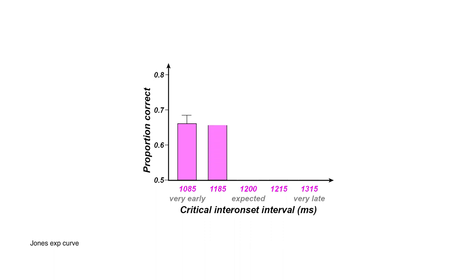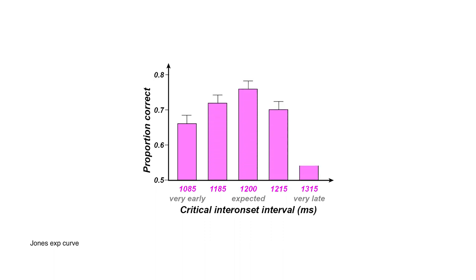Statistics also seems to play an important role, as our expectation seems to be correlated with the likelihood of an event.